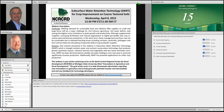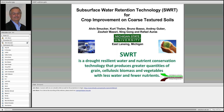I'm going to change the screen a couple of times during the course of the presentation. Again, I want to thank everybody for participating today. Our presenter is Alvin Smucker. He's a professor of soil biophysics at Michigan State University and the director of the MSU SWRT membrane research project. He's going to tell us more about surface water retention technology.